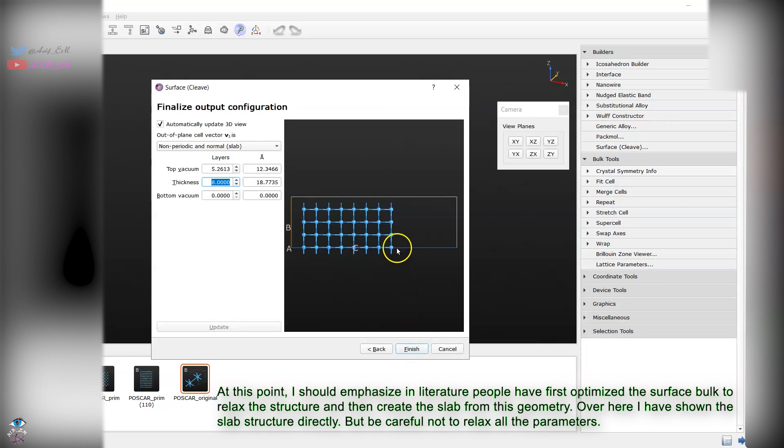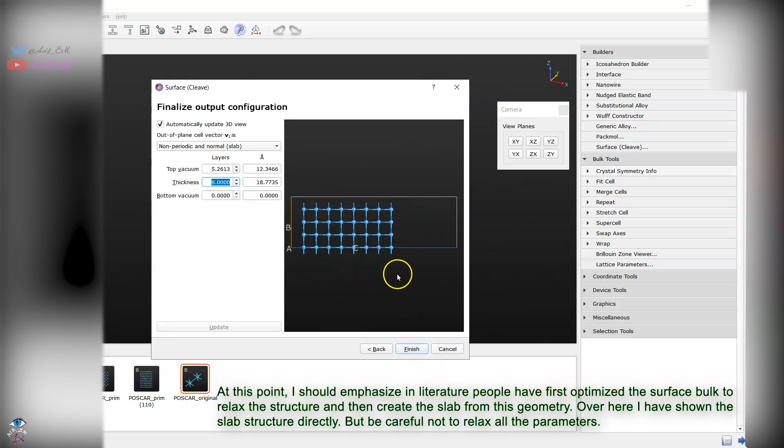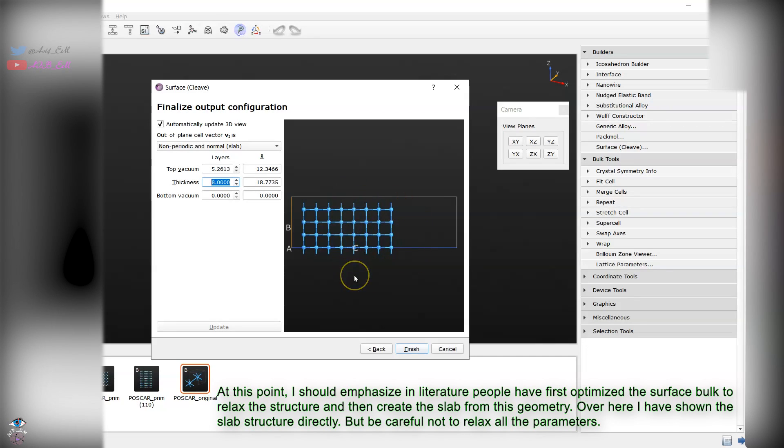For generalized stacking fault energy, we will see that we have to displace part of the slab. In this case I will displace along the B direction.